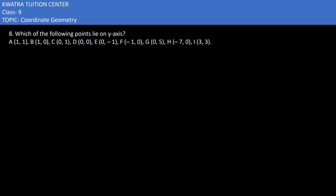In the 8th part it asks which of the following points lie on the y-axis. Which points will lie on the y-axis and how? For that, x will be 0 and y can be any value.